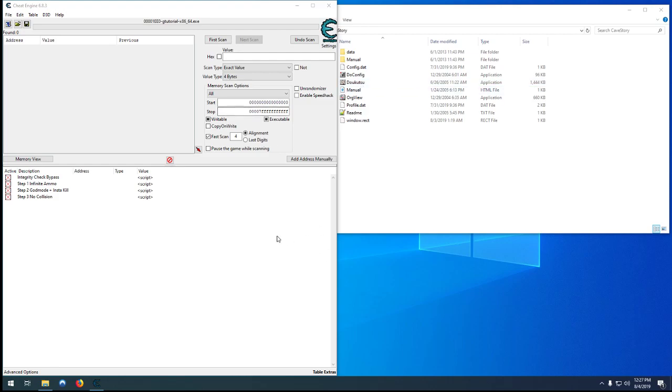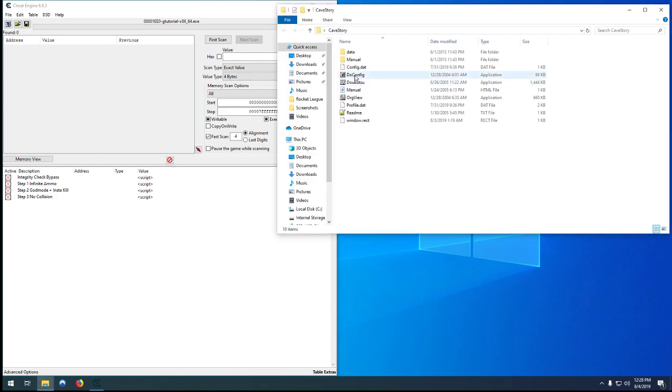In the previous videos, we did Integrity Check Bypass to bypass what would kind of be like an anti-cheat, Infinite Ammo, God Mode, Instant Kill, and No Collision. And in this one, I'm just going to cover No Collision in another game. Just to show the same method does work, you just kind of got to search for some different values.